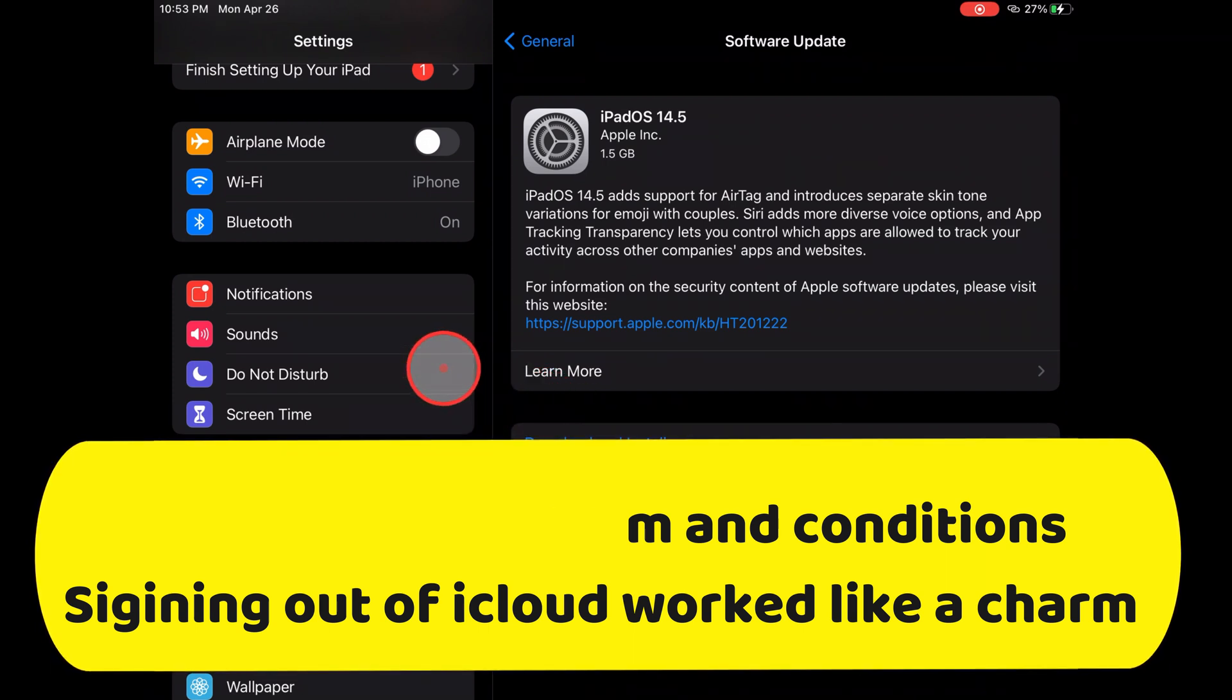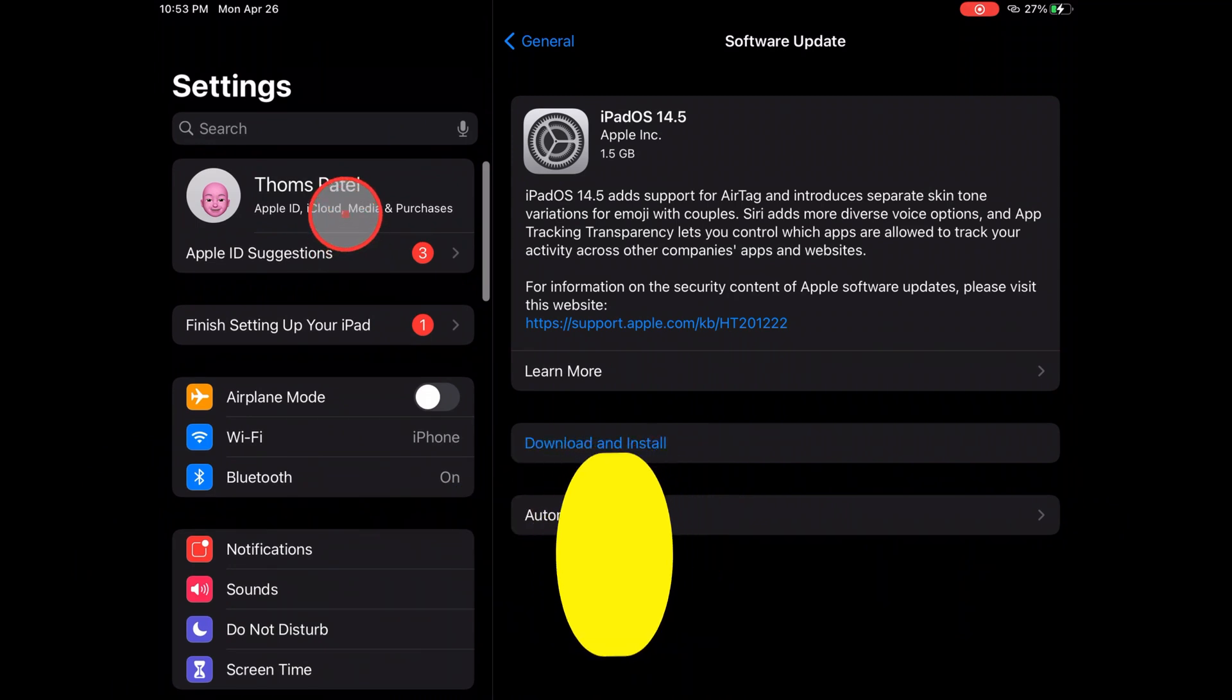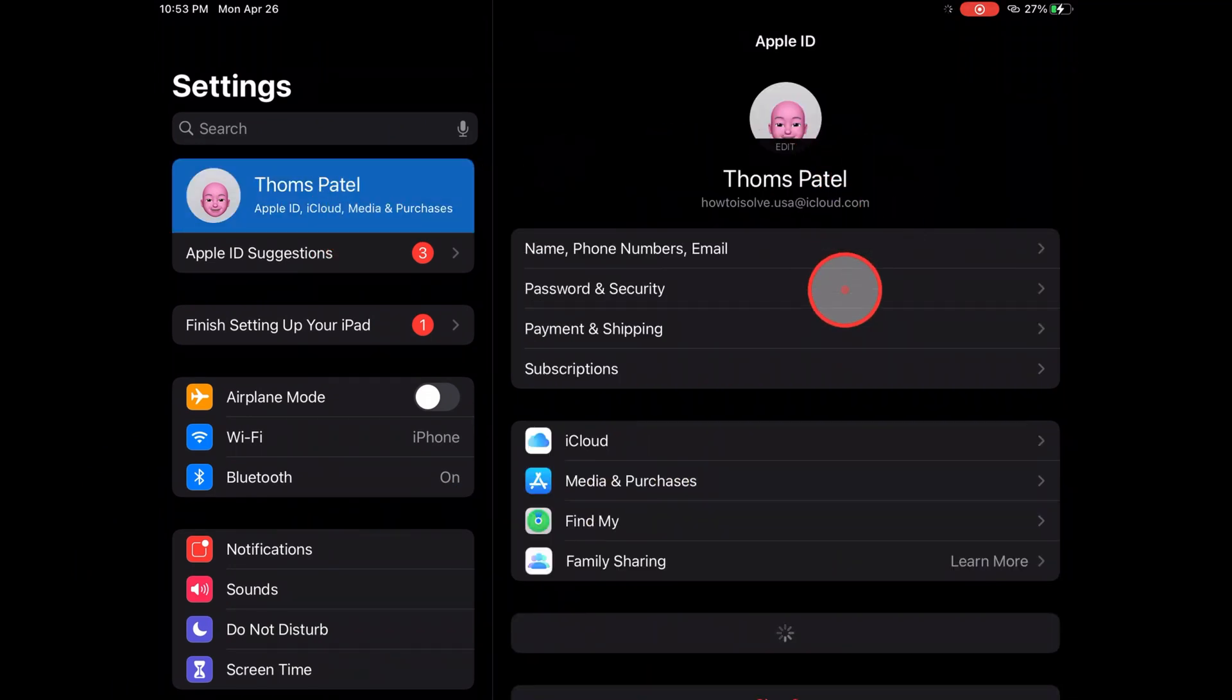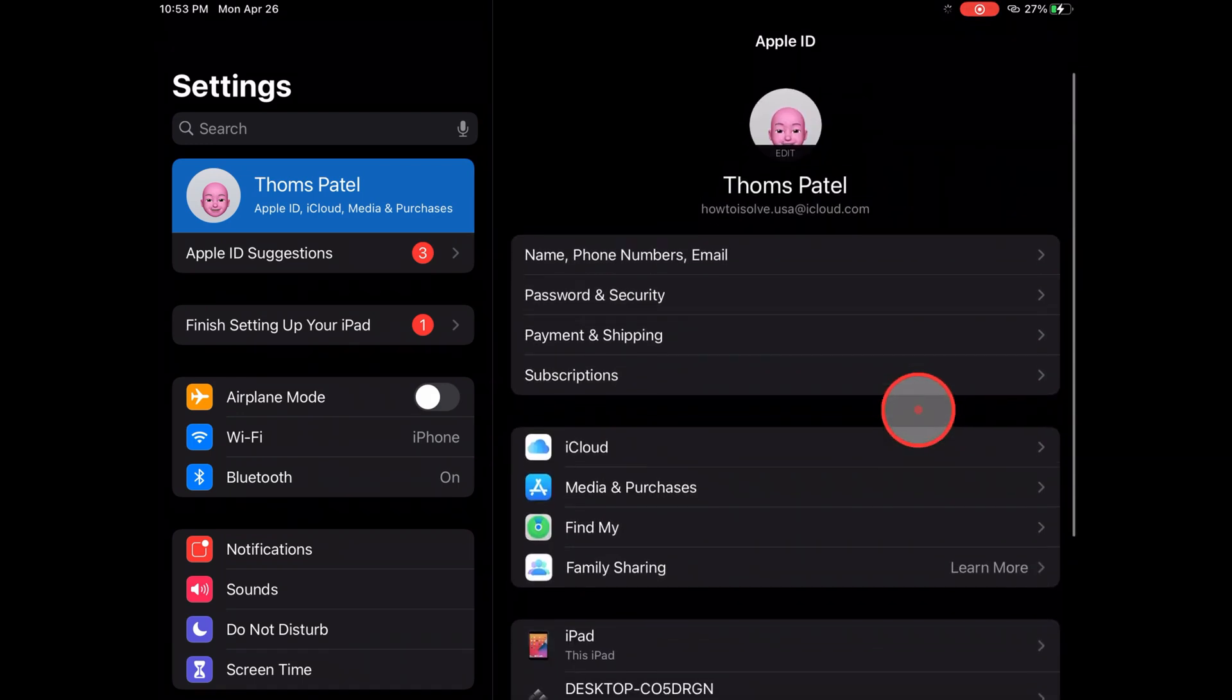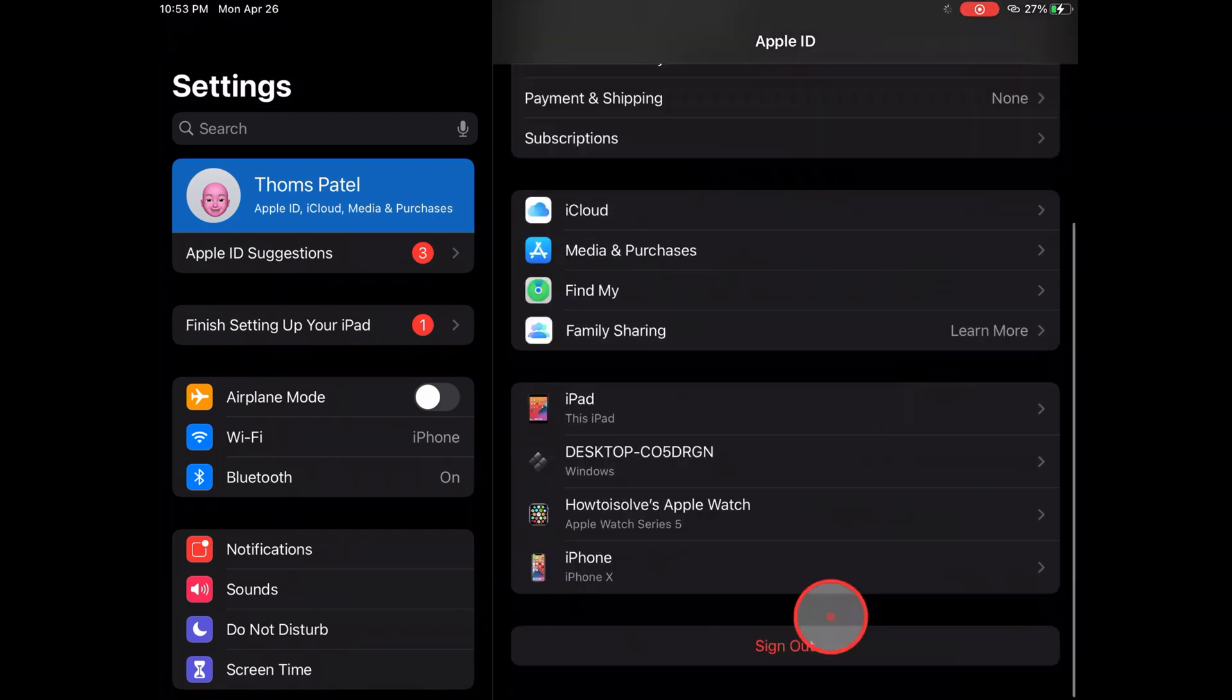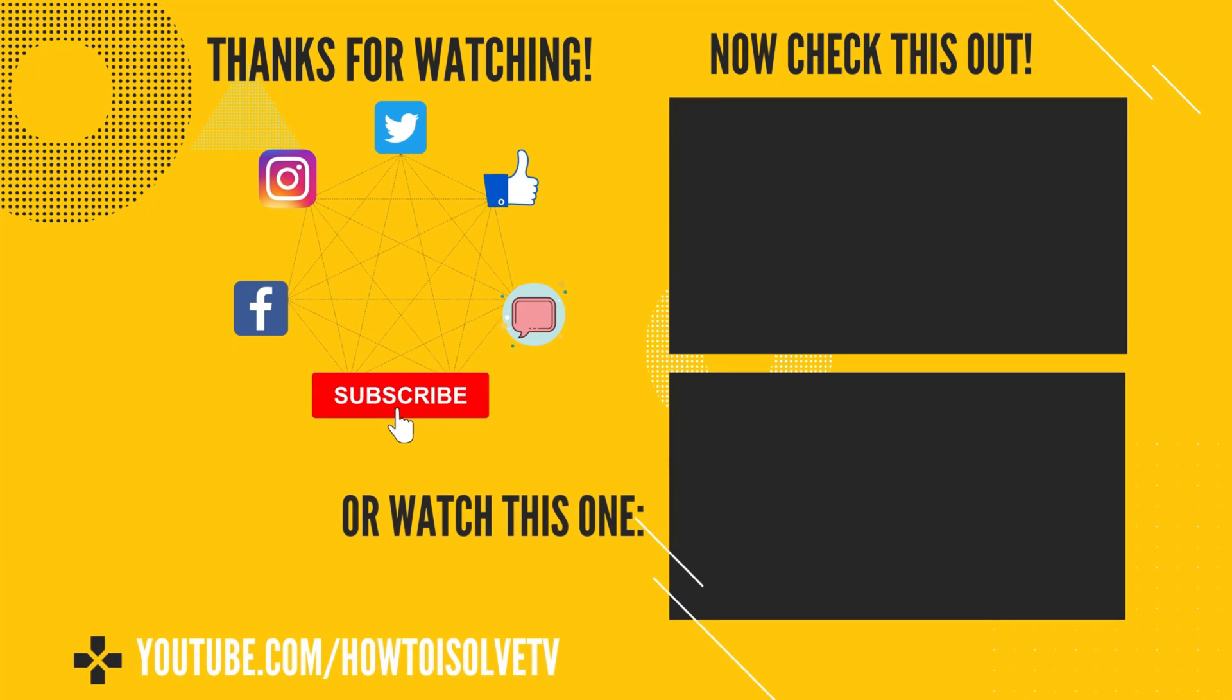If you have any suggestions or error messages pop up on your screen, please feel free to comment below. I hope this guide was helpful. Thanks for watching. Have a nice day. Goodbye.